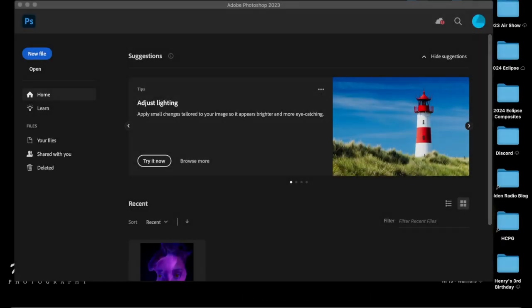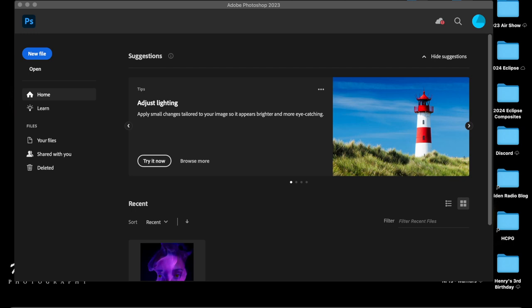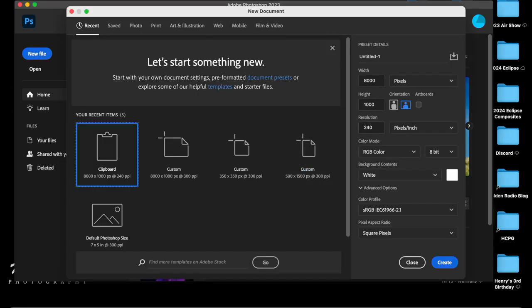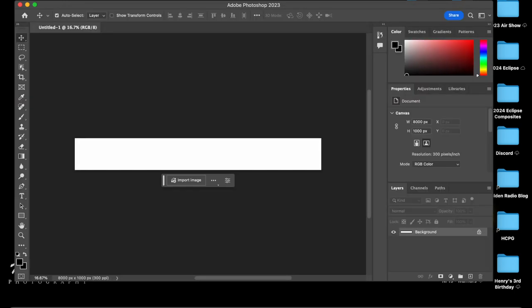Once you're in Photoshop, whether you're on Mac or PC, this is more or less what you will see. I am on a Mac. So we're going to go ahead and click new file and as you can see the settings from my original composite image are still here. 8,000 pixels in width, 1,000 pixels in height and I upped my resolution to 300 dpi. I did the same thing for my individual images as well. So we're going to go ahead and click on create and there we go, there's our image.